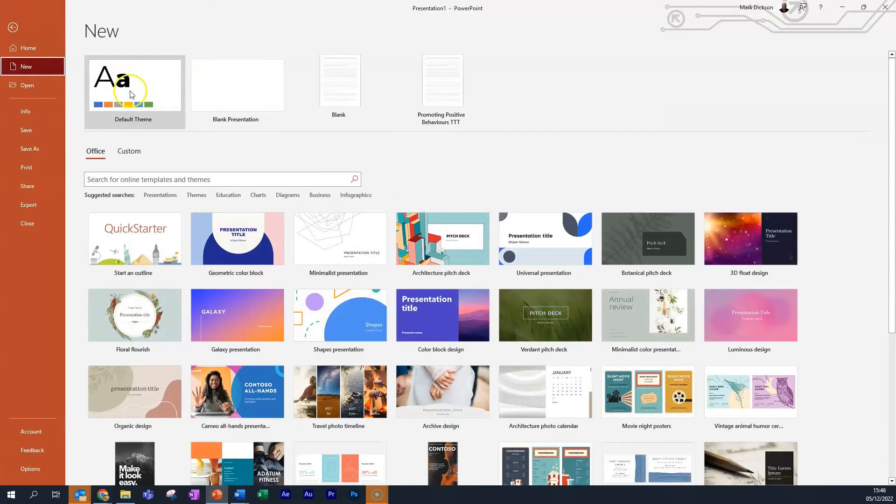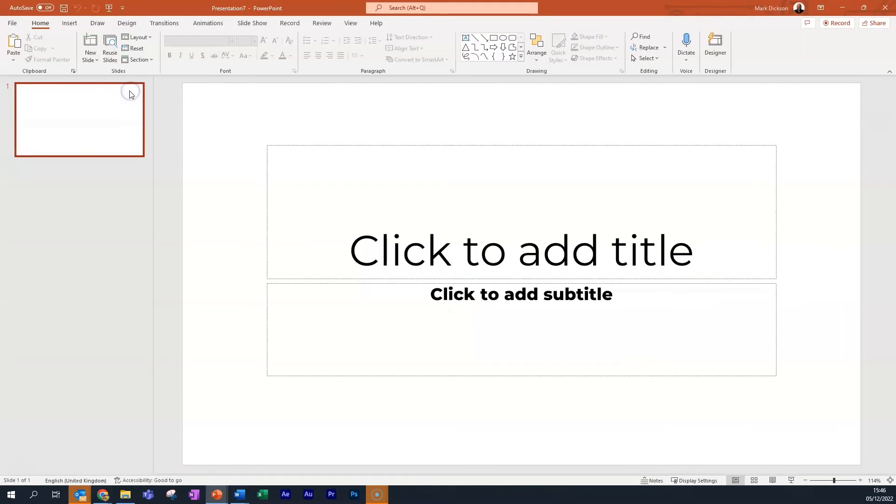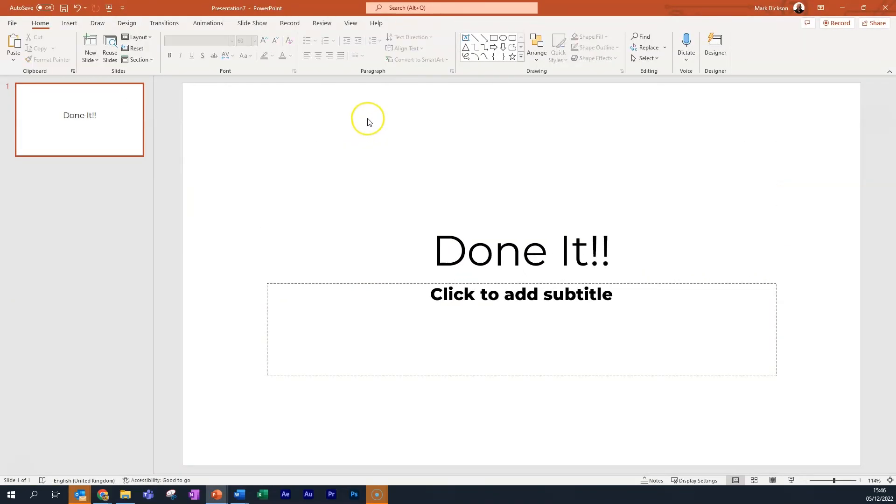Now when you create a new PowerPoint deck, you'll have your own design as a default option. Sorted.